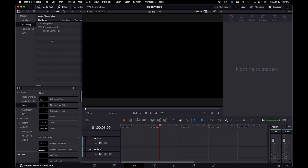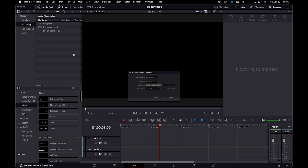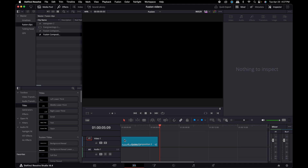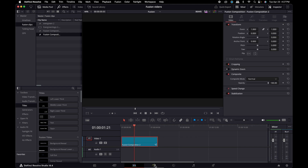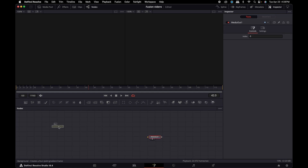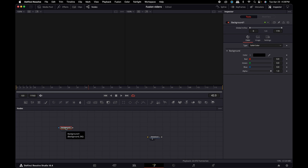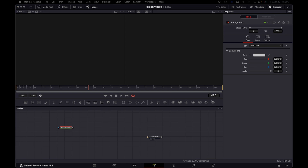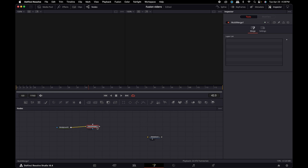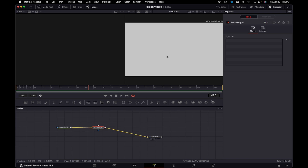Okay, so here we are in Resolve. We are going to start a new Fusion Composition. I'm going to drag it into the timeline and then go right into Fusion. It starts and just gives you the media out. I'm going to select a background node, because I know the logo is not a standard 1080 size, and this will give us a background to work with. I'm going to make the background sort of white. Then we are going to select the Multi-Merge node and connect it to the media out. So there we see our white background.